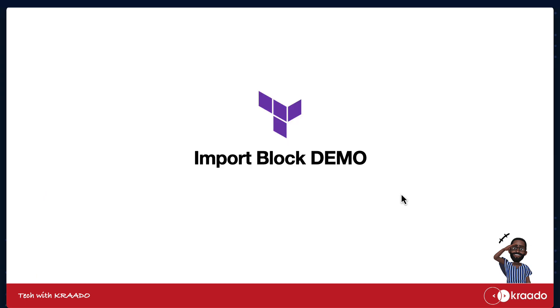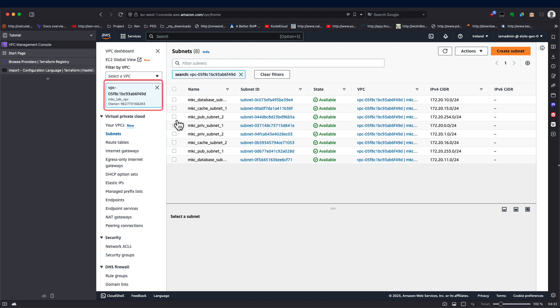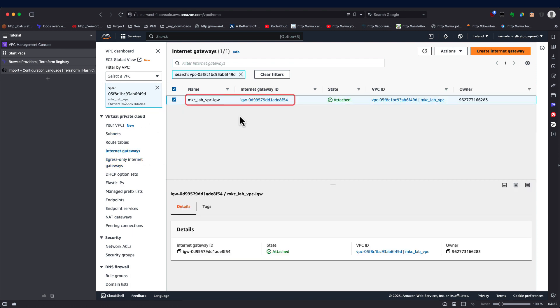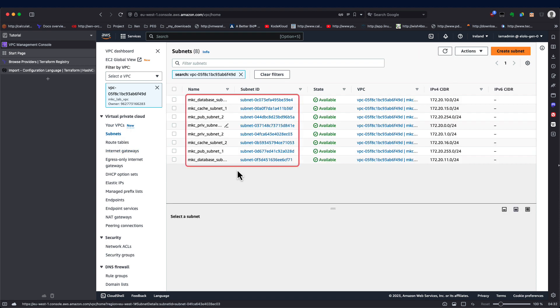Let's jump into the demo. We're importing a VPC, an internet gateway, and 8 subnets.